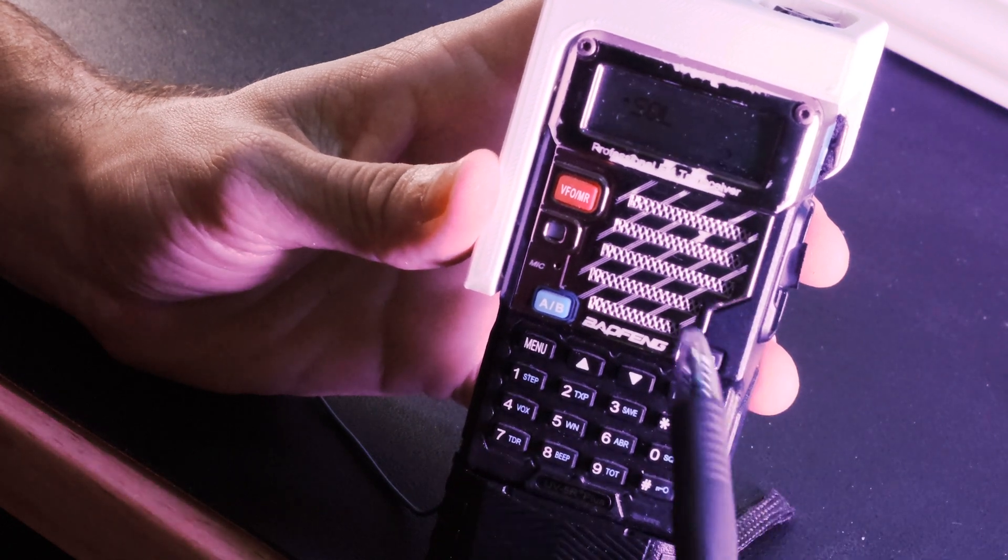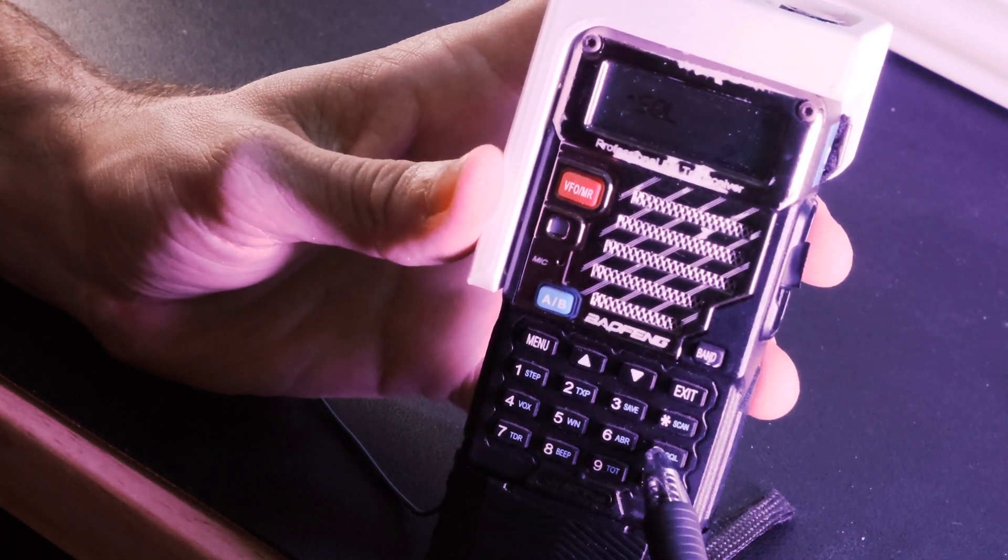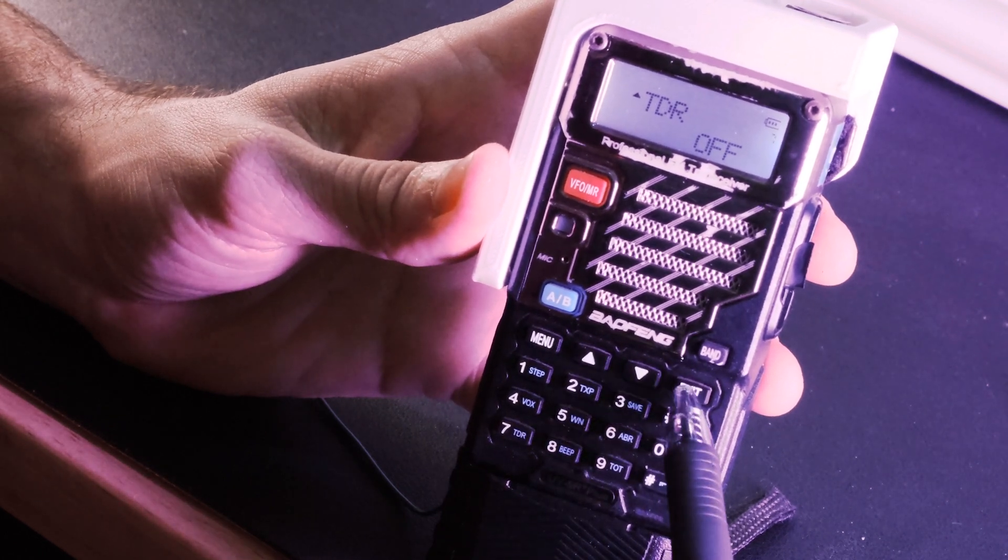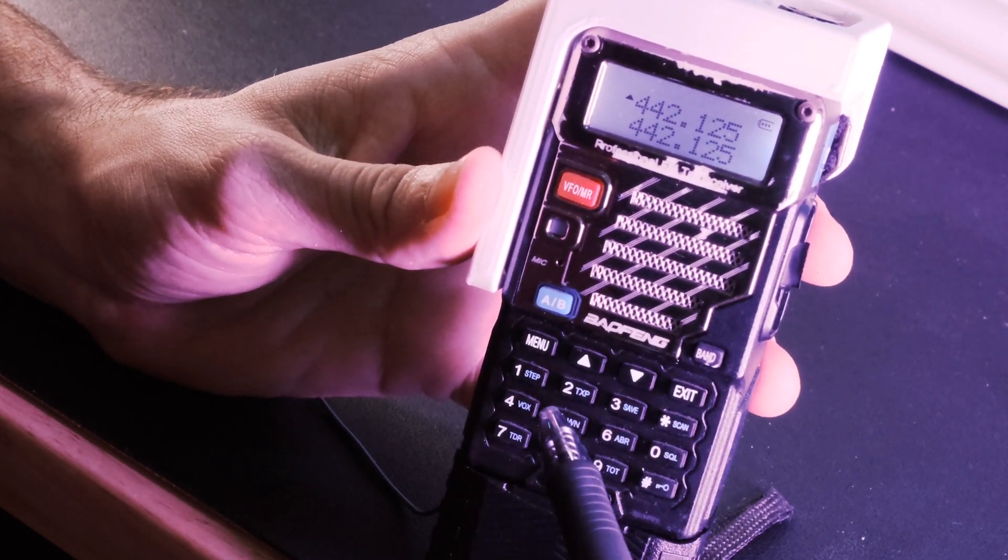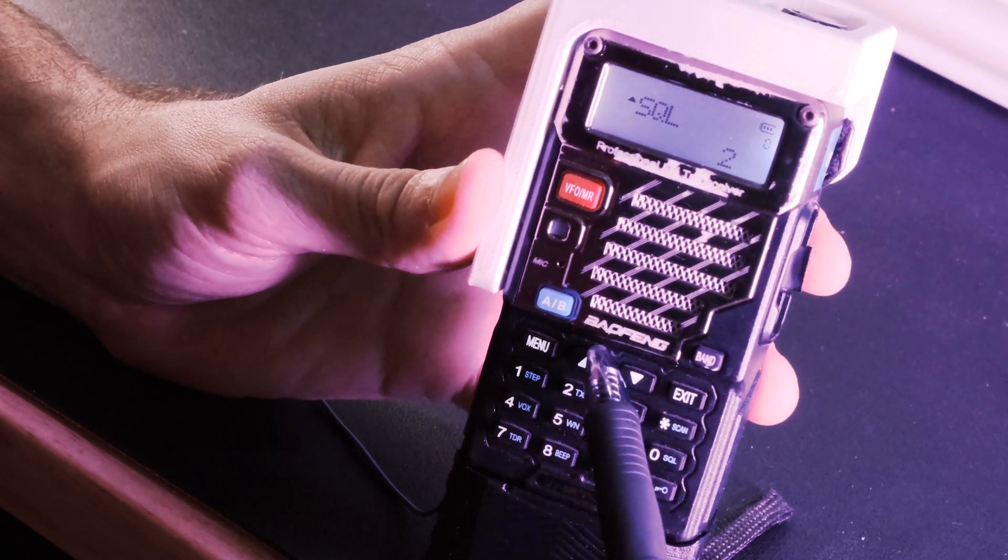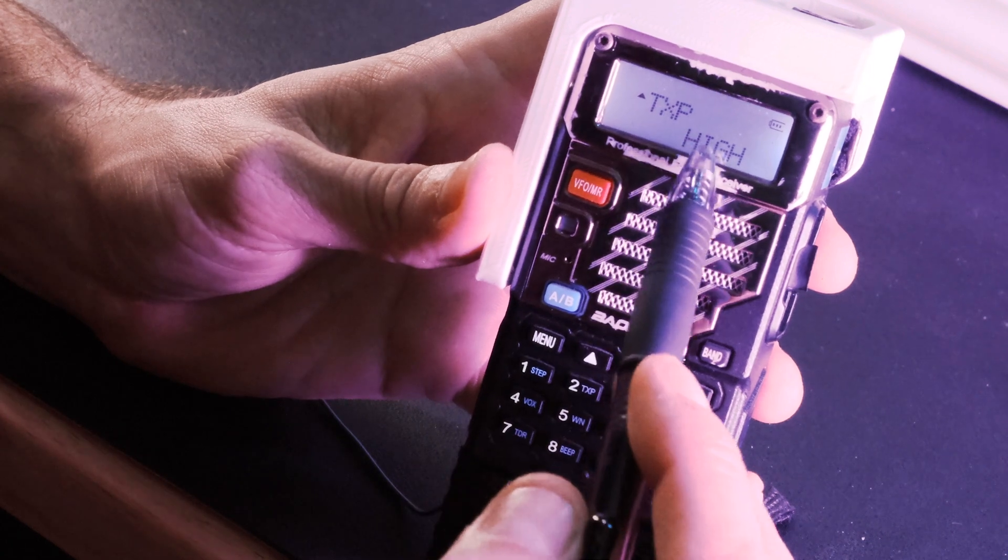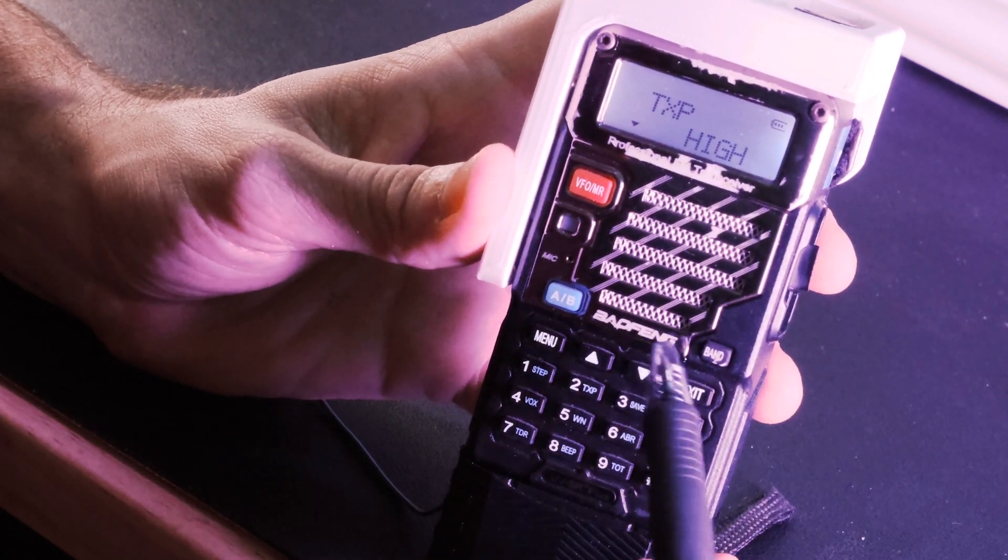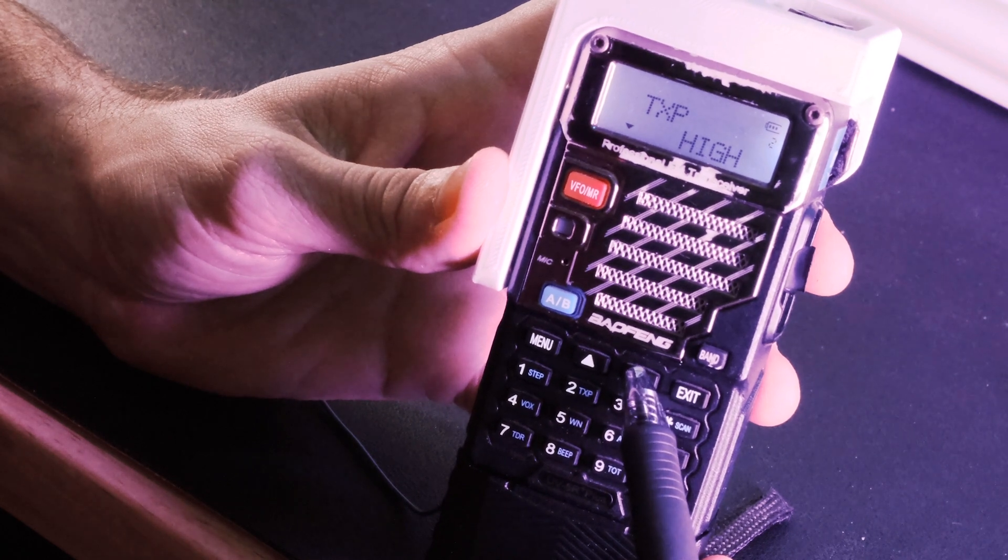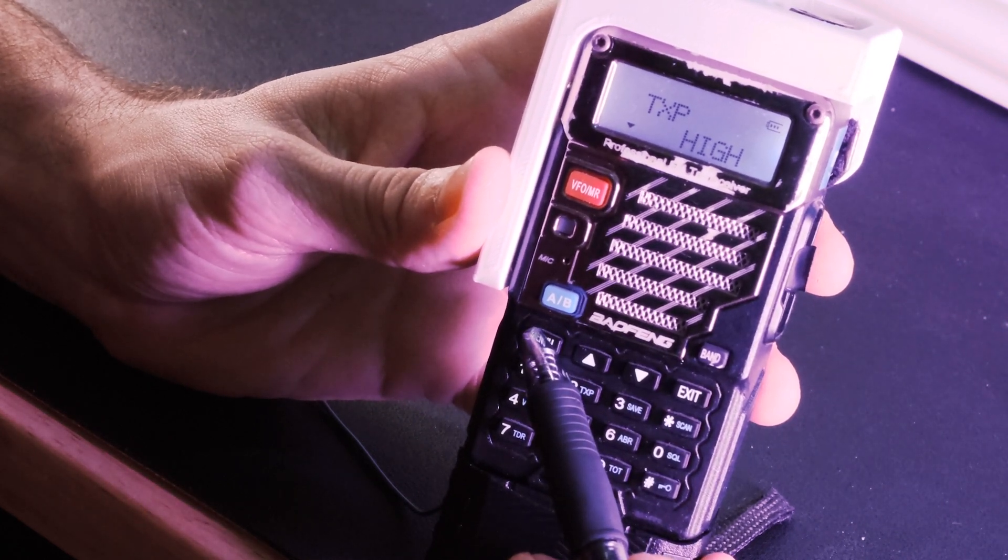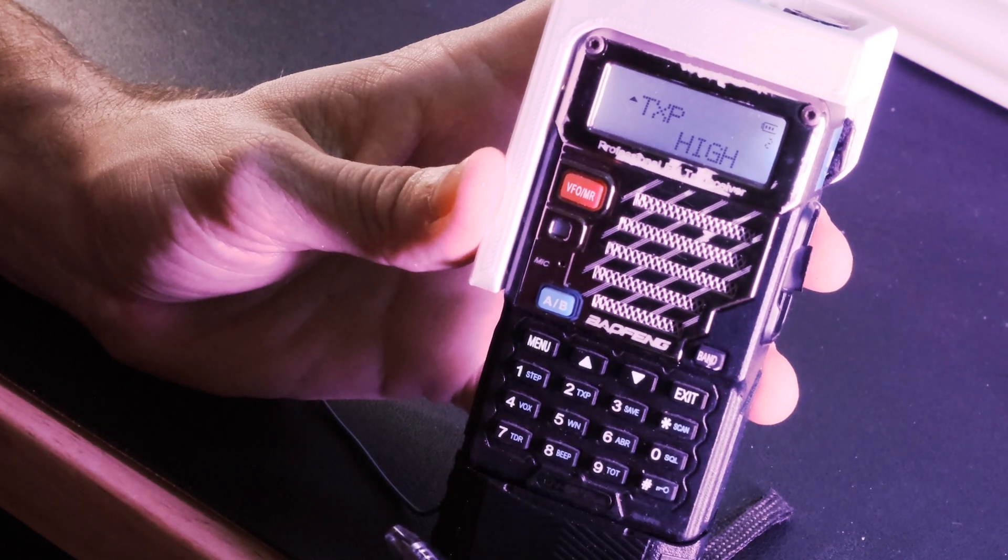Now the next thing that we want to set is our power level. Now this is the amount of power that is coming out of the Baofeng. And in order to set our power level, we are going to need to be on cycle through here. TX power right there. So this is transmit power on channel two. And we want ours to be on high, not low, but high. So that's going to give us the full five watts that the radio allows us to have.